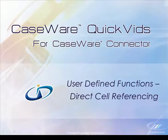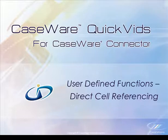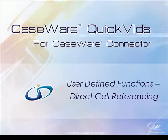Welcome to Caseware QuickVids for Caseware Connector. In this QuickVid, we will demonstrate direct cell referencing in Excel documents when using user-defined function linkages, or UDF for short.